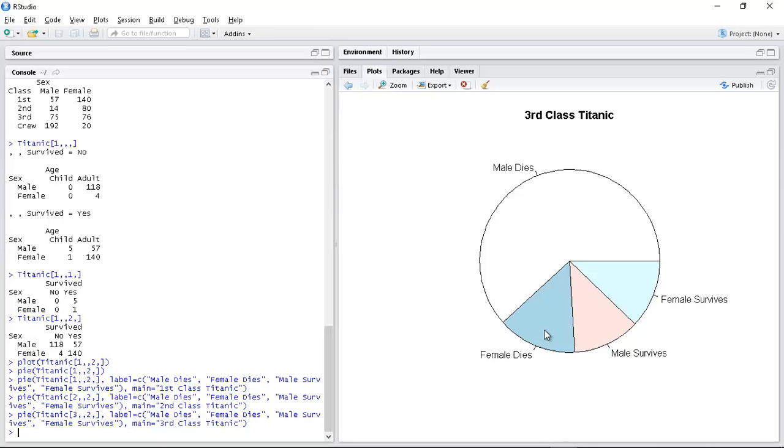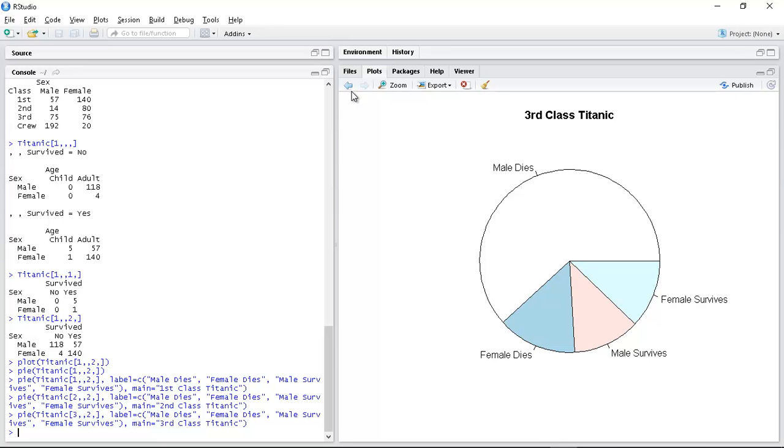But it's nearly the same as female survives. So we can, by just having these plots, we can really see through the data. We're getting something interesting.